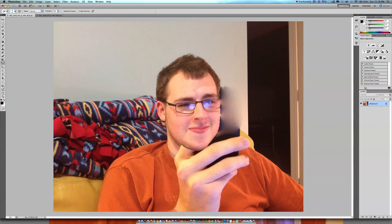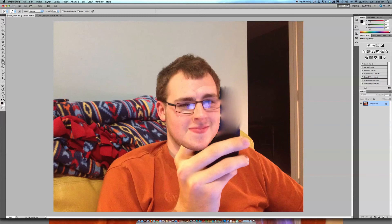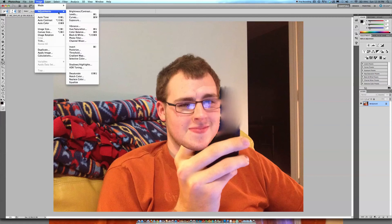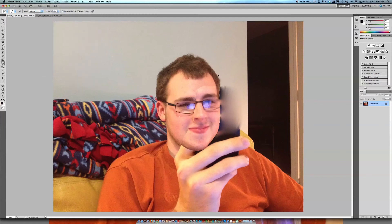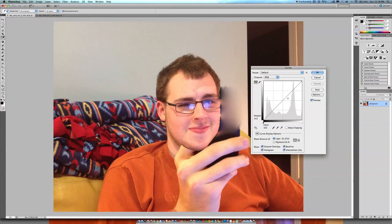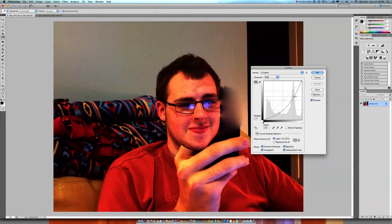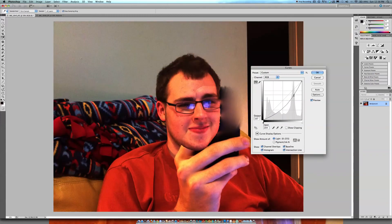And if that doesn't quite cut it for you, then you can always go in and make some adjustments to the photo to kind of fine-tune it to where you want.